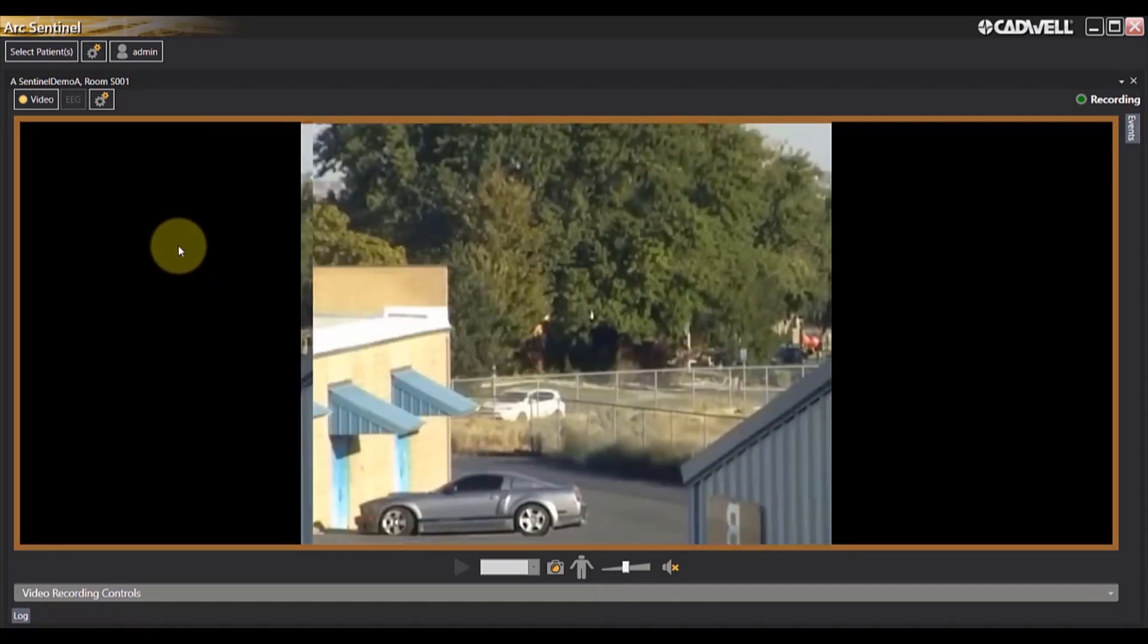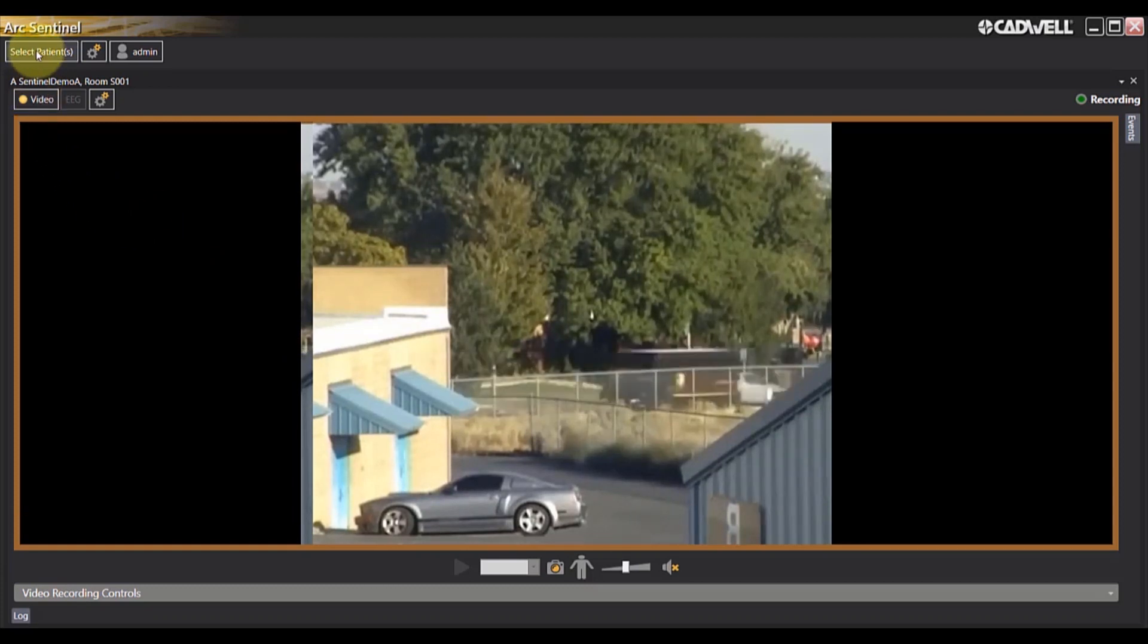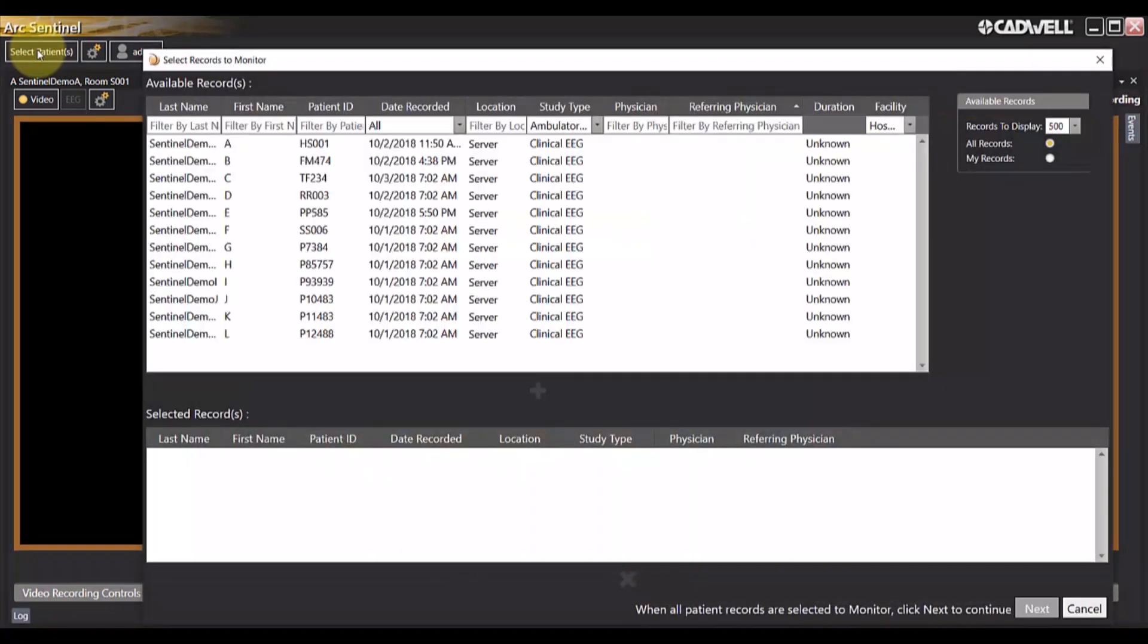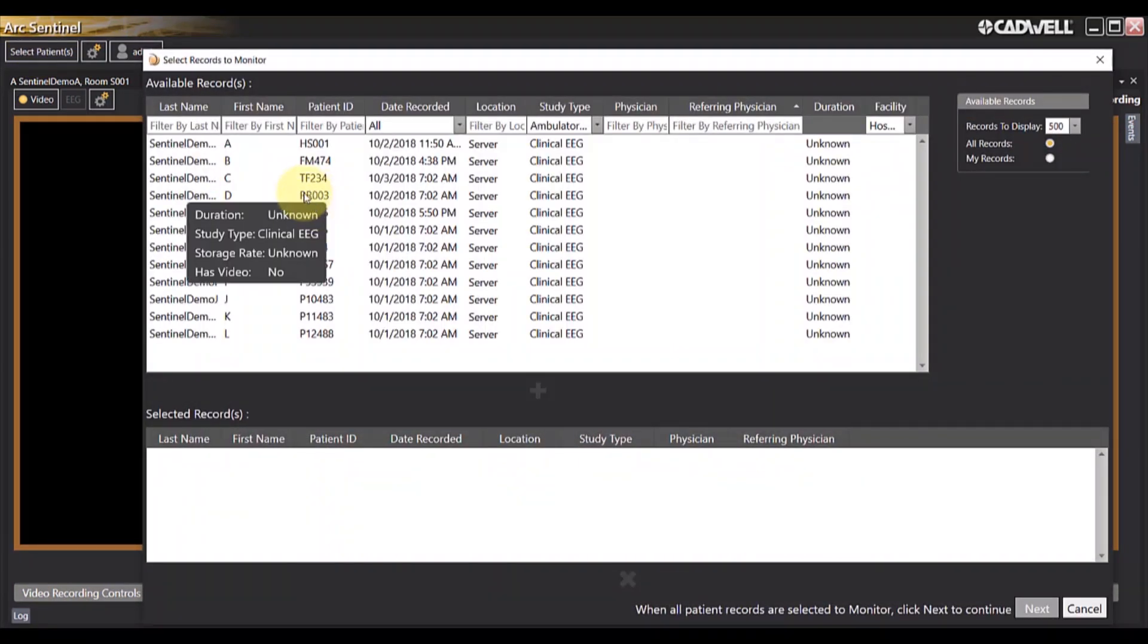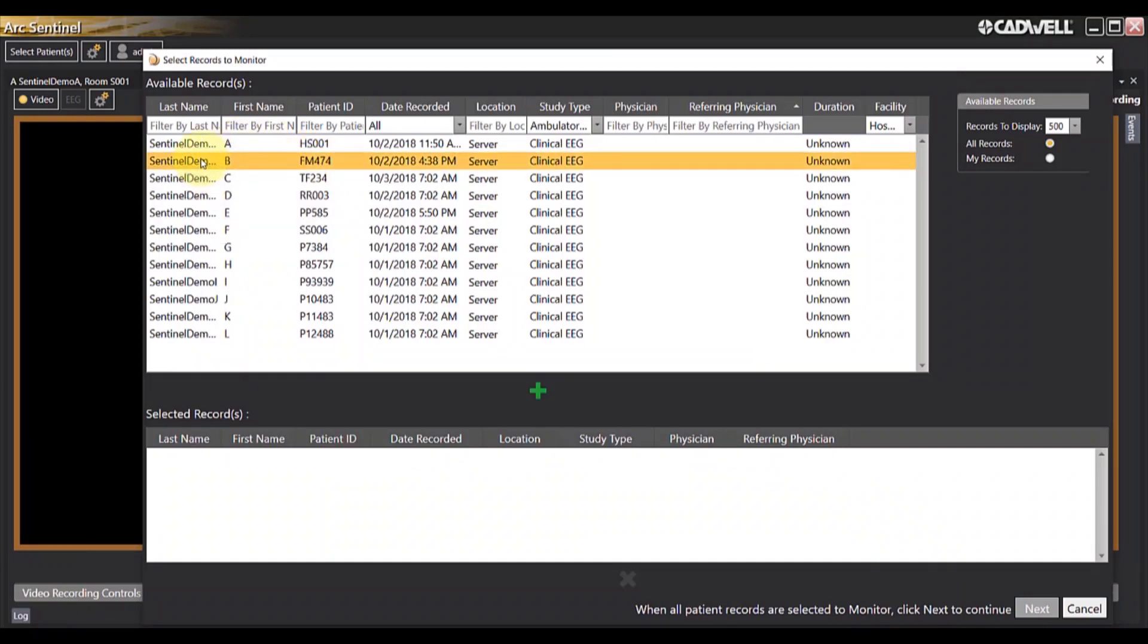To add additional patient monitored rooms, simply navigate to the Select Patients icon at the top left of the screen and left click. This will bring you back to the Select Records Monitor screen, where you can choose additional patients to monitor.